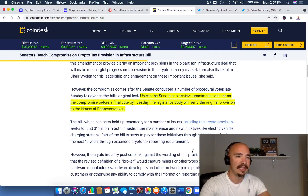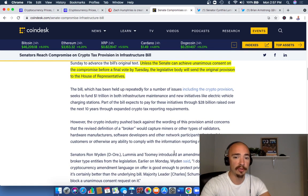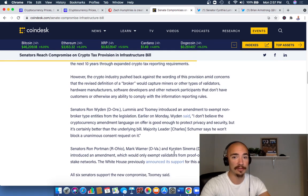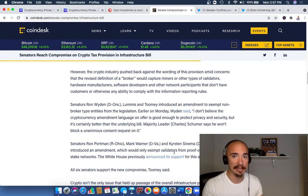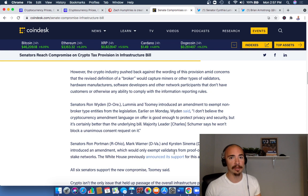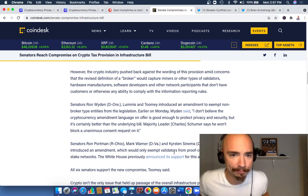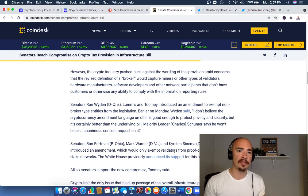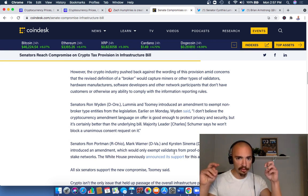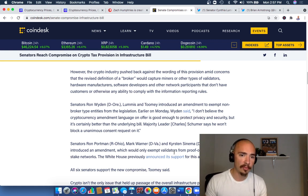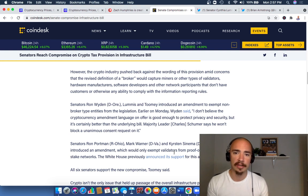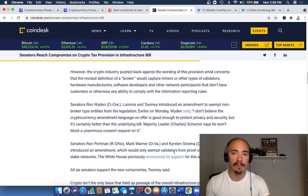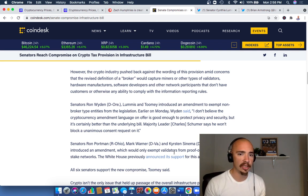So there's a lot going on here. However, the crypto industry pushed back against the wording of this provision, and a lot of retail investors pushed back just by adding more crypto. The fact that the crypto market is overall green right now is a good thing. The crypto industry pushed back against the wording of this provision amid concerns that a revised definition of a broker would capture miners or other types of validators, hardware manufacturers, software developers, and other network participants that don't have customers or otherwise any ability to comply with the information reporting rules.